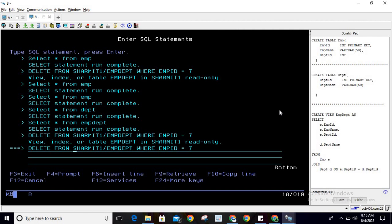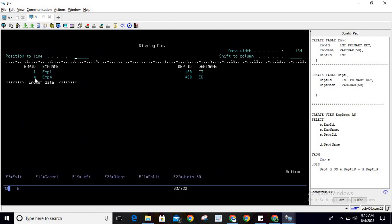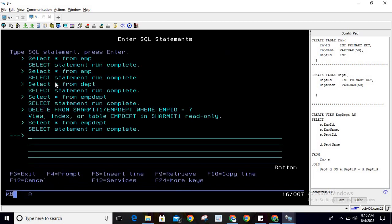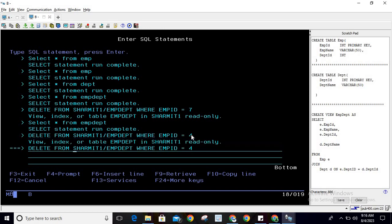So it is clear that through the complex view emp_dept we are not supposed to delete anything. Now let me check one more thing — what will happen if I try to delete a record that is present in the view? We previously tested with employee ID 7, which was not in the view. Now we will try to delete employee ID 4, which is present, and it still gives the same error — it will not allow it whether the record is present in the base table or not.